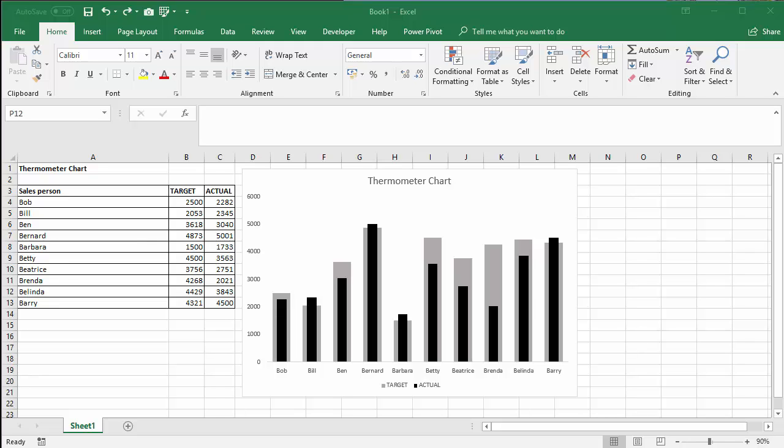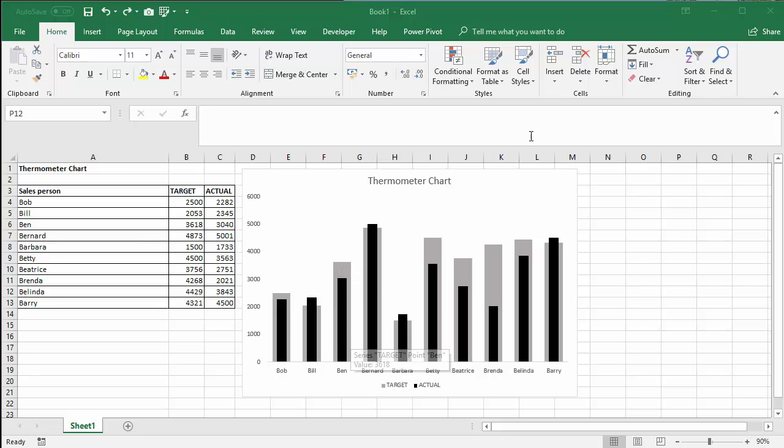In the thermometer chart, the actual values are like the mercury within the thermometer. The target is the casing for the thermometer. So black columns are actual values. Target are represented by the grey column.